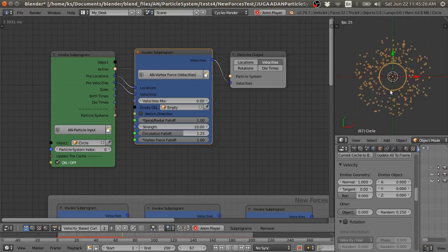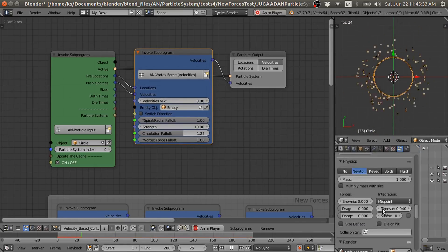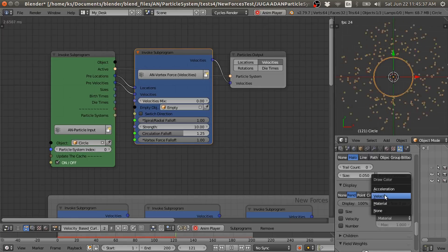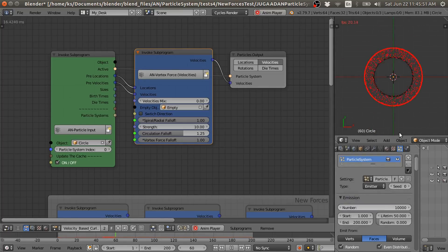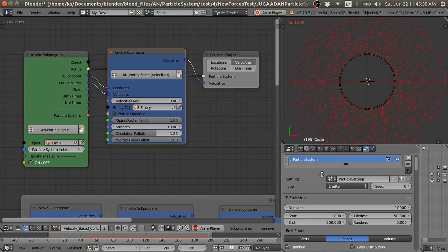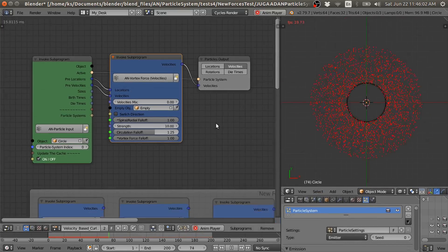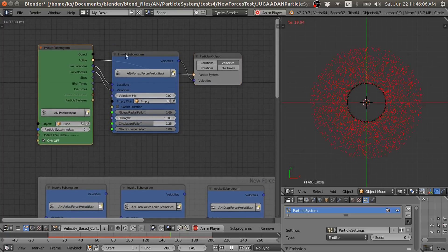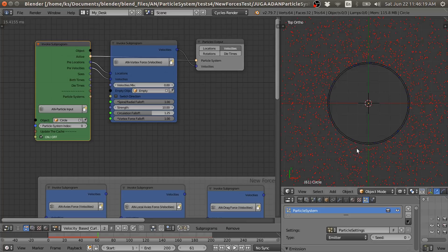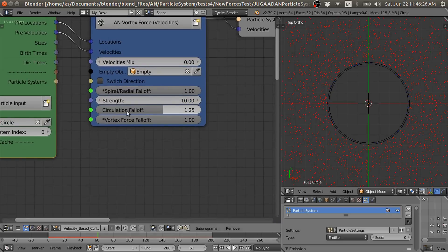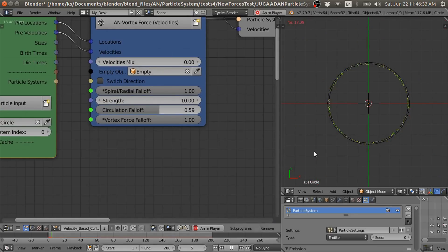See, we have the particles in a vertex spiral. I am also going to enable the color of the particle based on the velocity, and increase the particles. Now you only need these three nodes to achieve the effect.